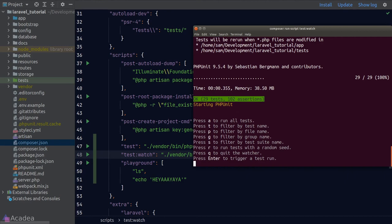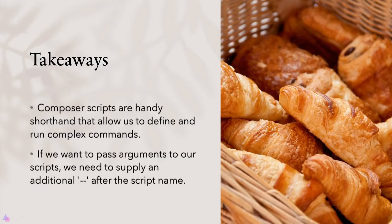You can write practically anything in composer scripts. In some past projects, a 'deploy' script provided a simple way to trigger the entire deployment process. Key takeaway: composer scripts are handy shorthands for defining and running complex commands. To pass arguments to scripts, supply an additional double dash after the script name.